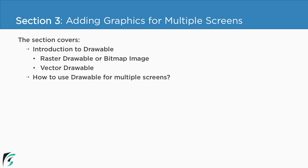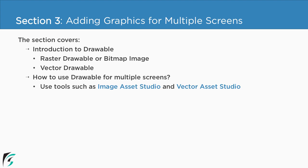Proceeding, you will see how to use drawable across multiple screens by using tools such as image asset studio and vector asset studio. Thereafter in the end you will learn what are adaptive launcher icons which was introduced in Android Oreo.